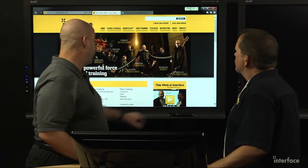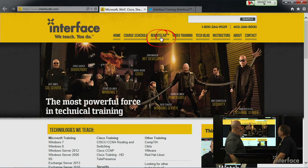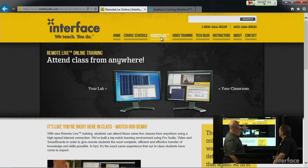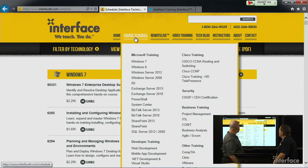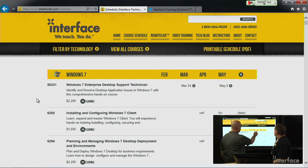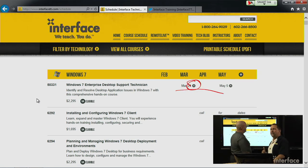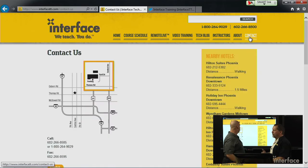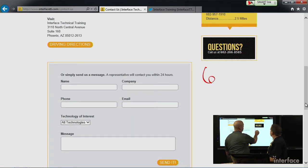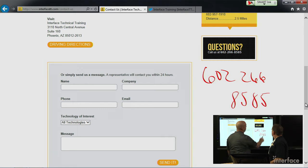Our website — if you've got any questions on the remote live — this is interfacett.com. Just click on the remote live link. If you want to see what schedules we've got up and running, go to Course Schedule. If you're looking specifically to see if a class is remote, look for the little R right here on the date. But if you don't see the R, you can just give us a call because we may be able to offer that class remotely for you. Of our 12 classrooms, four of them currently are configured for remote delivery. 602-266-8585 — feel free to give us a call.